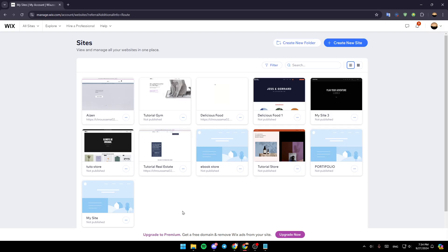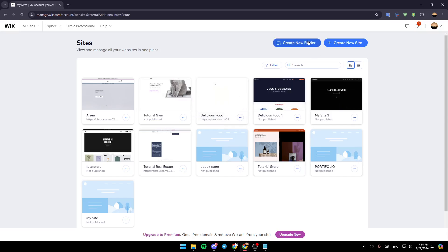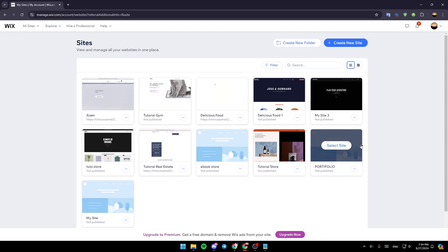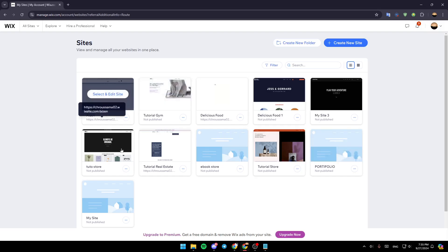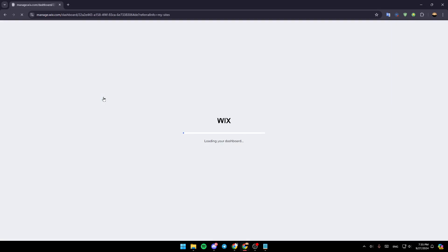As you can see, I'm right now on Wix.com, and this is how the homepage looks like. So right here, if you go to the top, you're going to find the option to create a new folder, and right next to it, you're going to find the option to create a new site. Here in the center of your screen, you're going to find all of the sites that you have on Wix. So right now, go to the site you want to edit, have your mouse over it, and click on select and edit site.